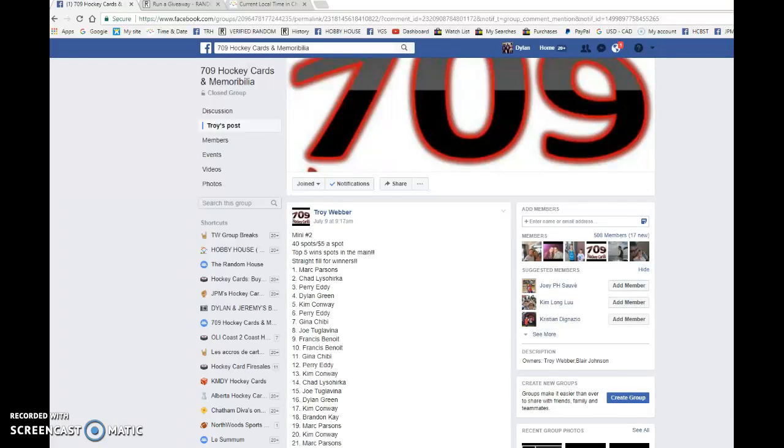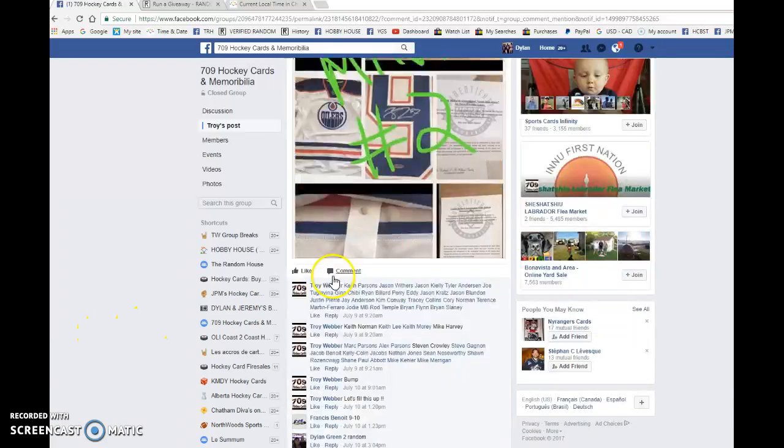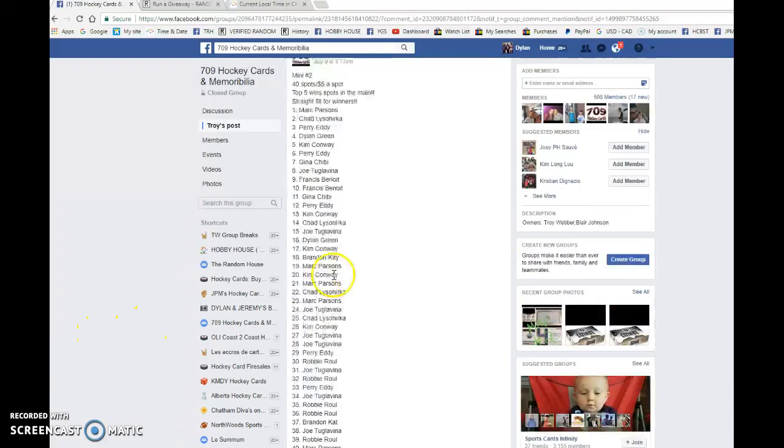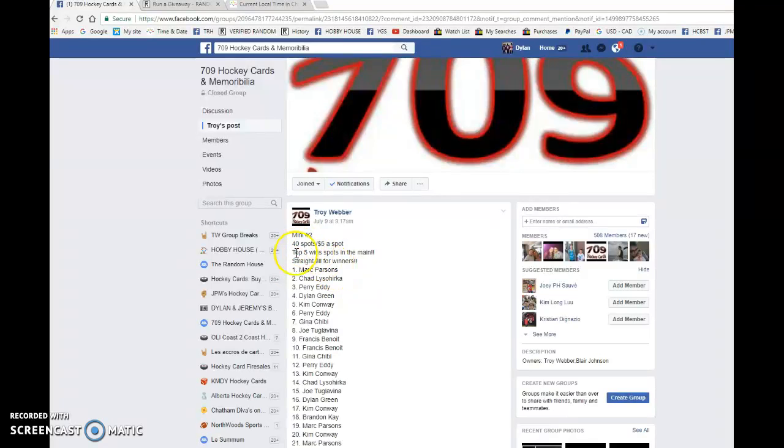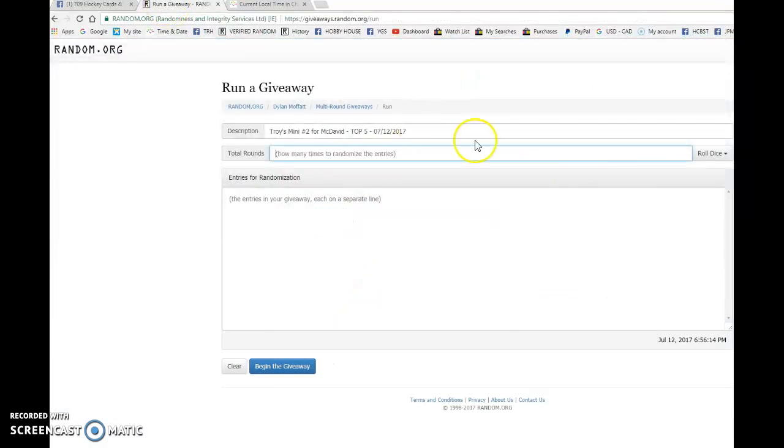Hey guys, Dylan here. Today we have Troy's mini number two for the economic David autographed jersey and picture. We're doing this a dice roll. So let's do that now.